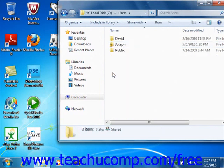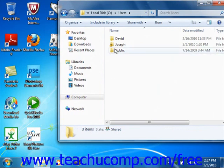Windows will then move into that folder, showing you the contents within the window. Keep repeating this process until you locate the file that you wish to open.